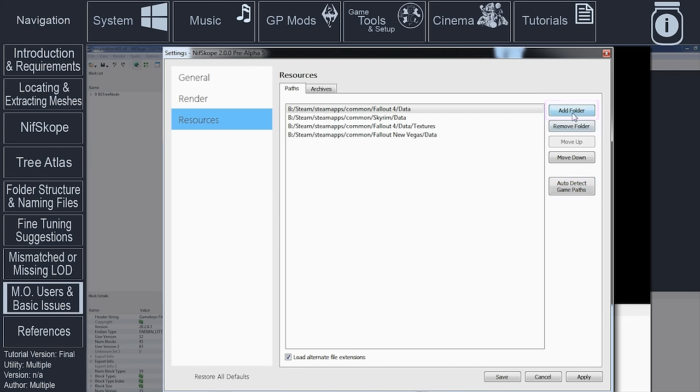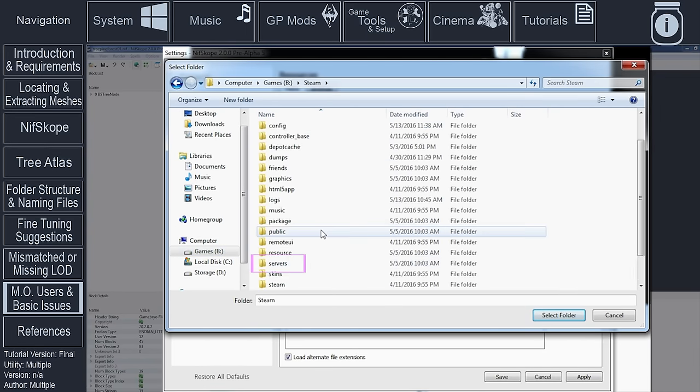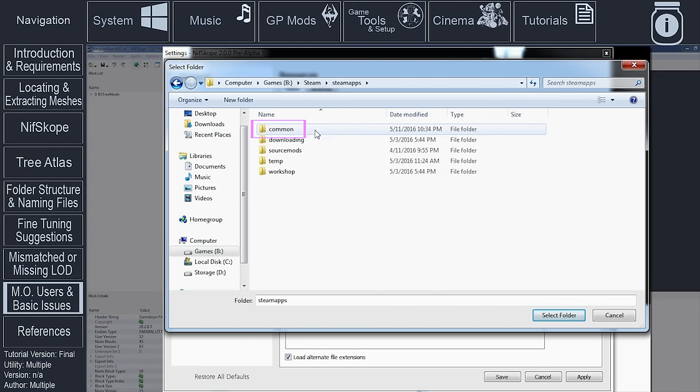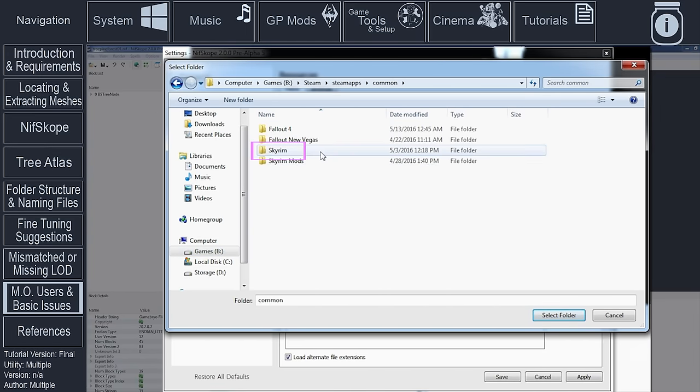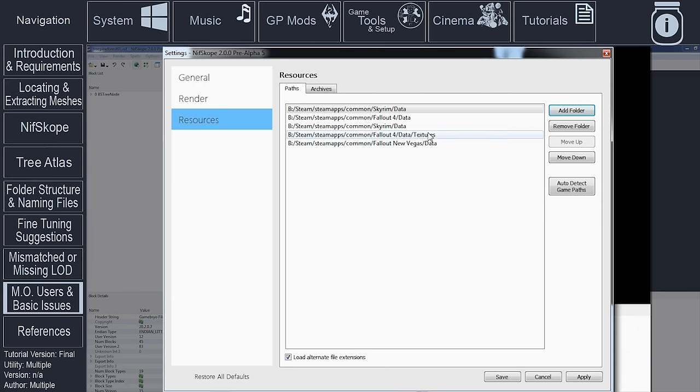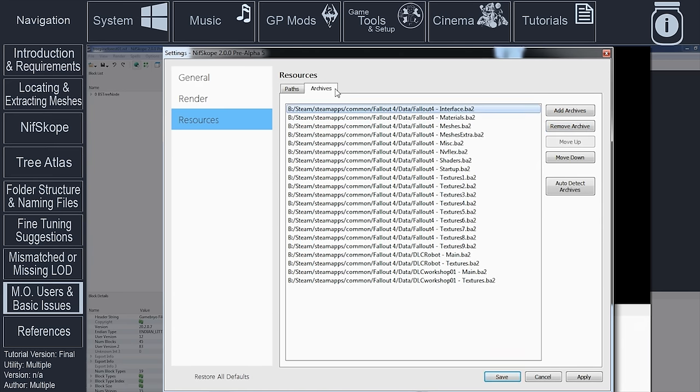Highlight the Data folder and choose the Select Folder button. Highlight the incorrect path within the Paths tab window and remove folder. Select Apply. Open the Archives tab. Select Auto Detect Archives. If the archives that appear are not correct, select Add Archives.